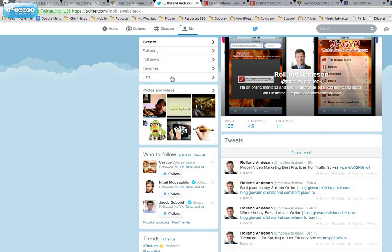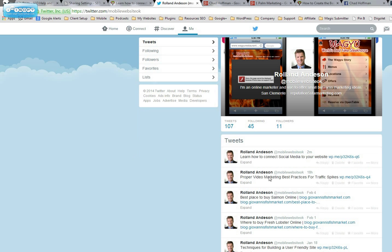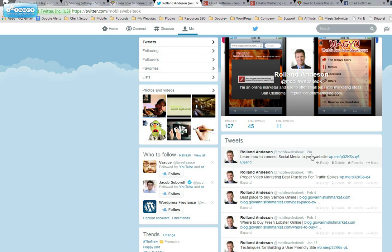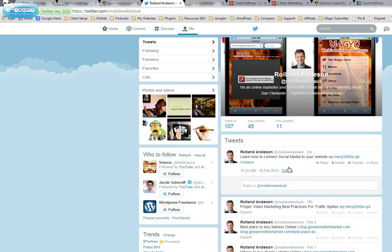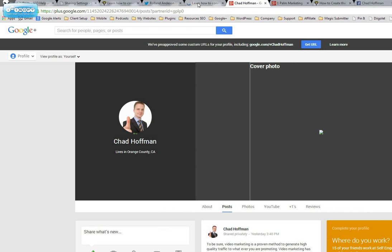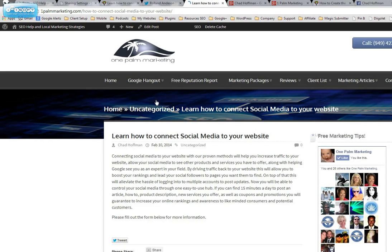Let me just refresh my Twitter account right here. Two minutes ago, 'learn how to connect social media to your website.' So what's that doing? When somebody clicks on that to read more about it, you know again Twitter, it's only going to give you a little bit. It connected back to my website. So I hope this is making sense.